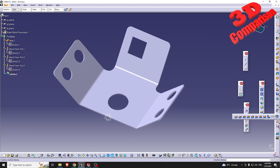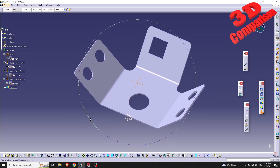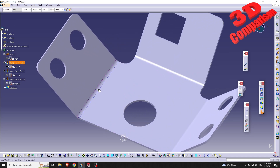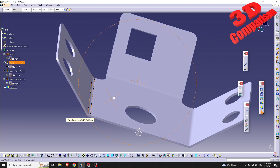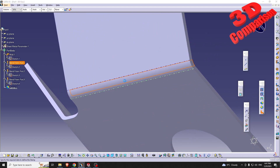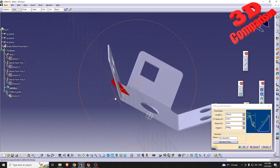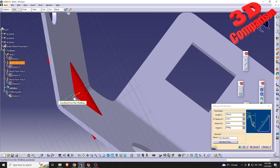You can find the gusset in CATIA underneath Stamping, and it will be called Stiffening Rib. One problem with this feature is that it's not very intuitive — we are asked to indicate a position on a cylindrical surface. Because I want the gusset to be here, the selected surface must be the external surface of the body and it must be a cylindrical surface. The main problem is that you always have to rotate and position it on the other side — you can't position it on the inside.